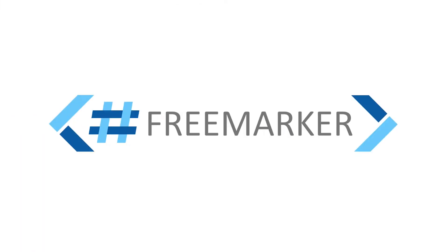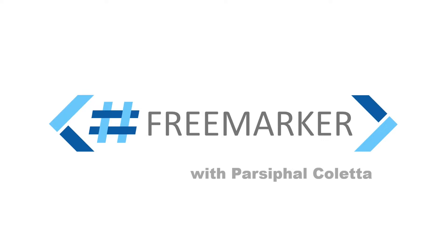Welcome to Learn and Understand FreeMarker. My name is Parsifal Qualetta and I'm going to be your trainer on this course.